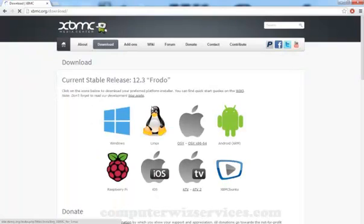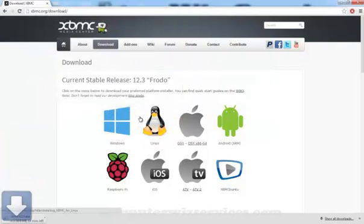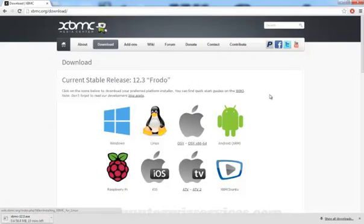Alright, so depending on what OS you have you're going to choose. In my case here I have Windows, let's go ahead and save this. And I'm going to pause and I'll be right back.